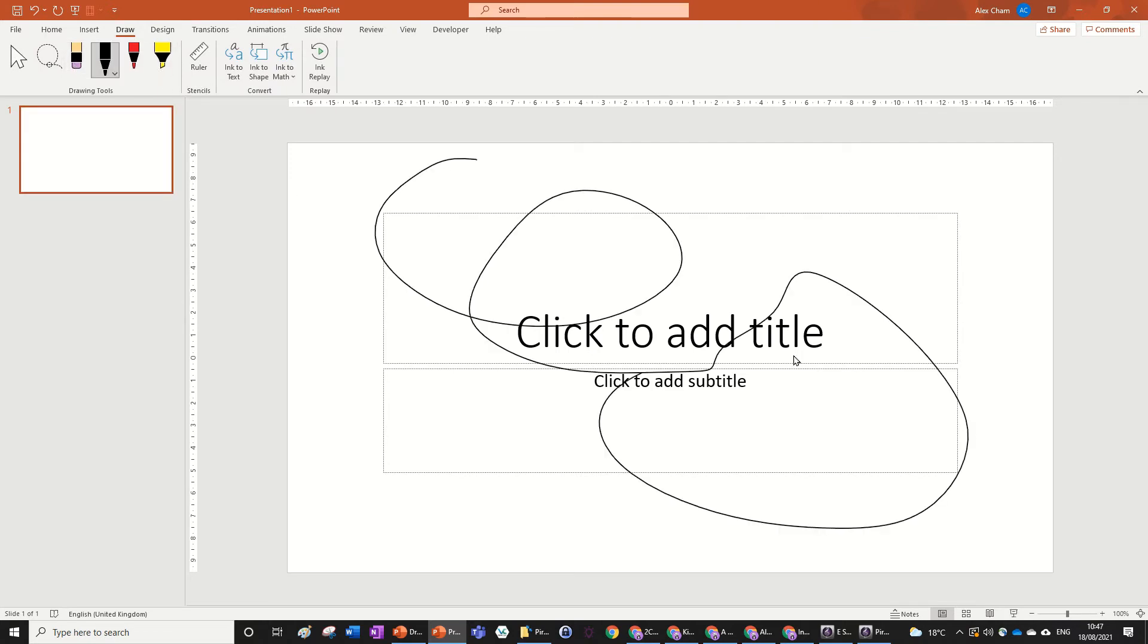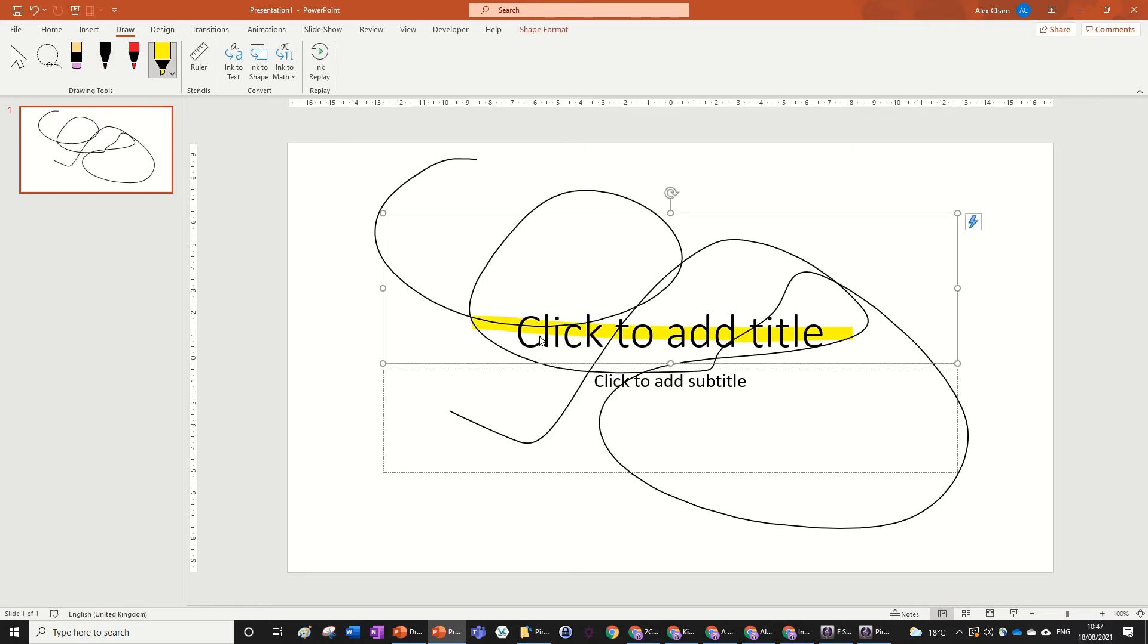So look, I can just draw whatever I want over the PowerPoint, I can even highlight things. And that's how you open the draw tab in PowerPoint.